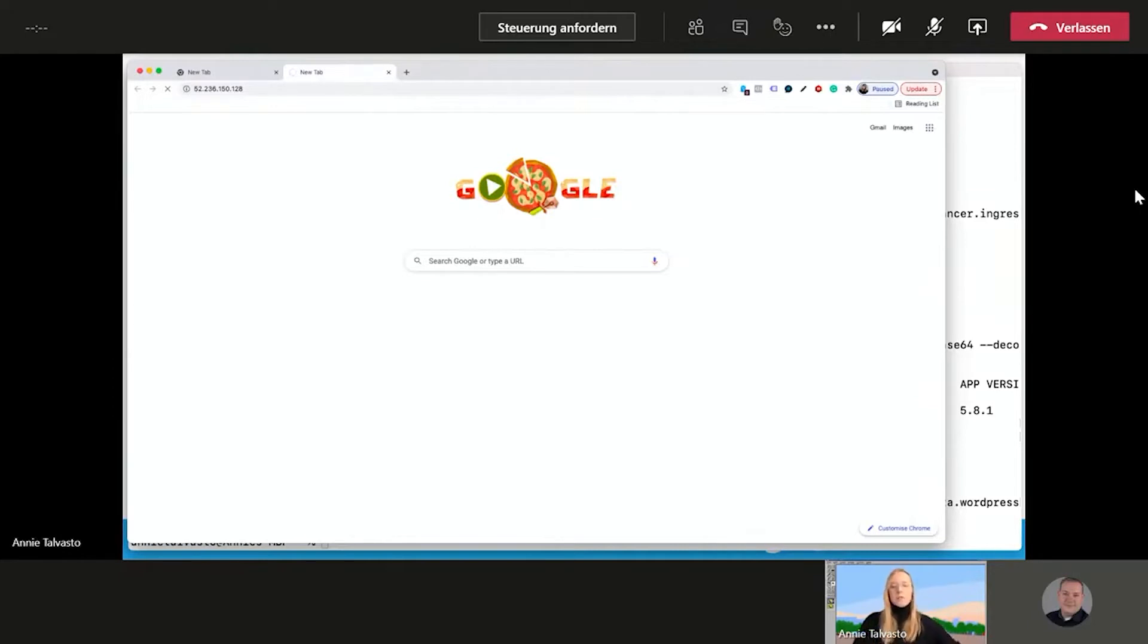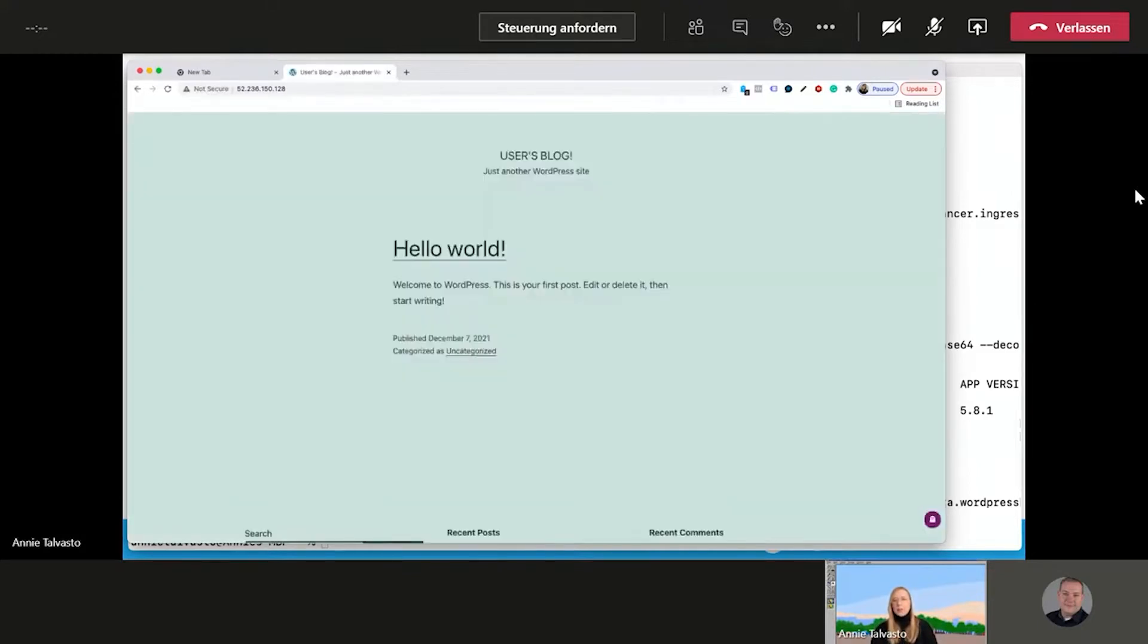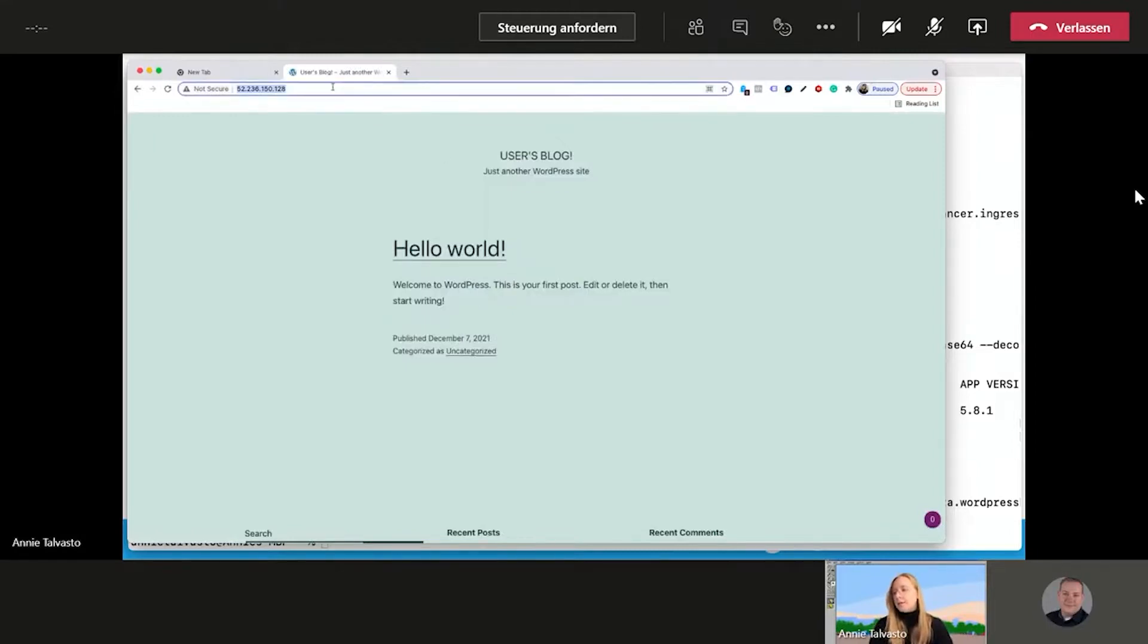But all in all, so what has happened within this demo? So we have installed WordPress and MariaDB to our Kubernetes cluster, configured WordPress and stored the admin credentials securely as Kubernetes secrets. So quite a lot of things happening in a short amount of time. And here we go, our WordPress is up and running. We see the hello world.